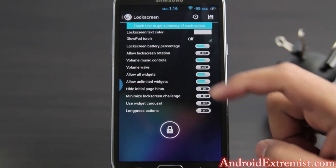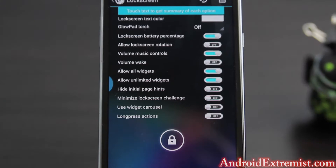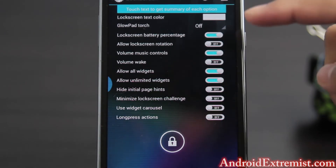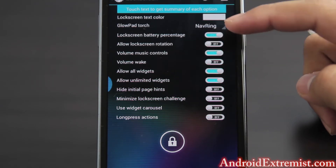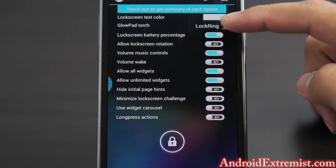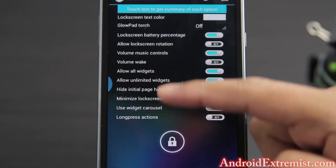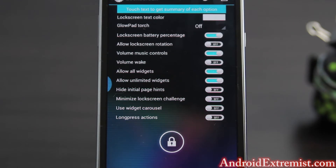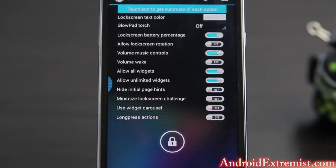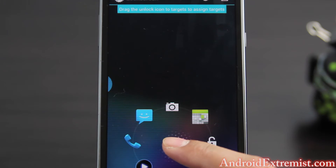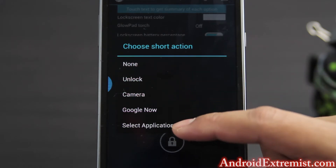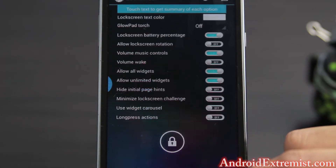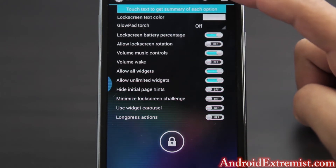Next we're going to go to Lock Screen. Here is all the customization for your lock screen. First of all, if you want glow pad torch you can go ahead and turn it on. Navigation ring or locking ring — I don't want it so I'm going to turn it off. Right here are the widgets and all the different pages that Google has on their newest Android; you can customize that the way you like. Here are the targets — you can select any target and check shortcuts. If you don't want any of these, select an application and tap on it.